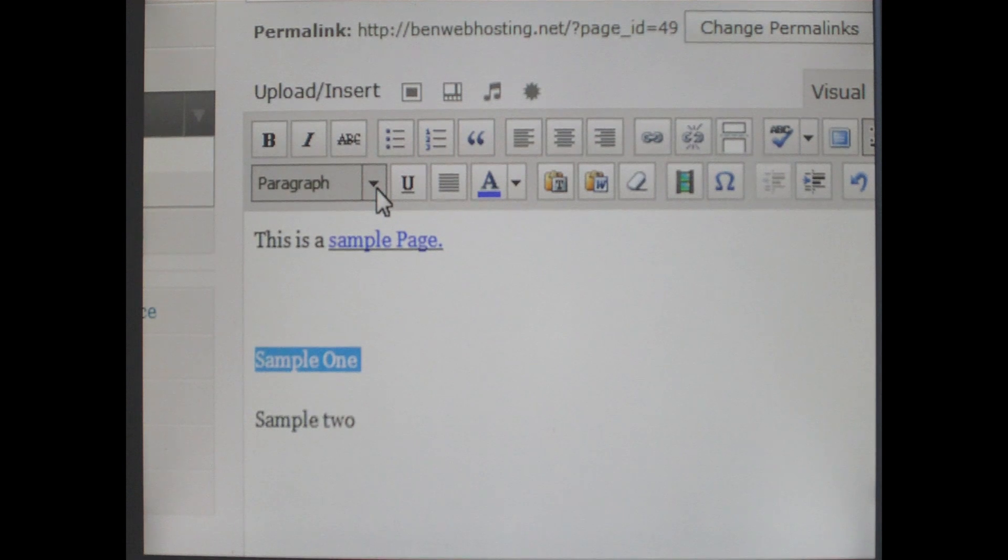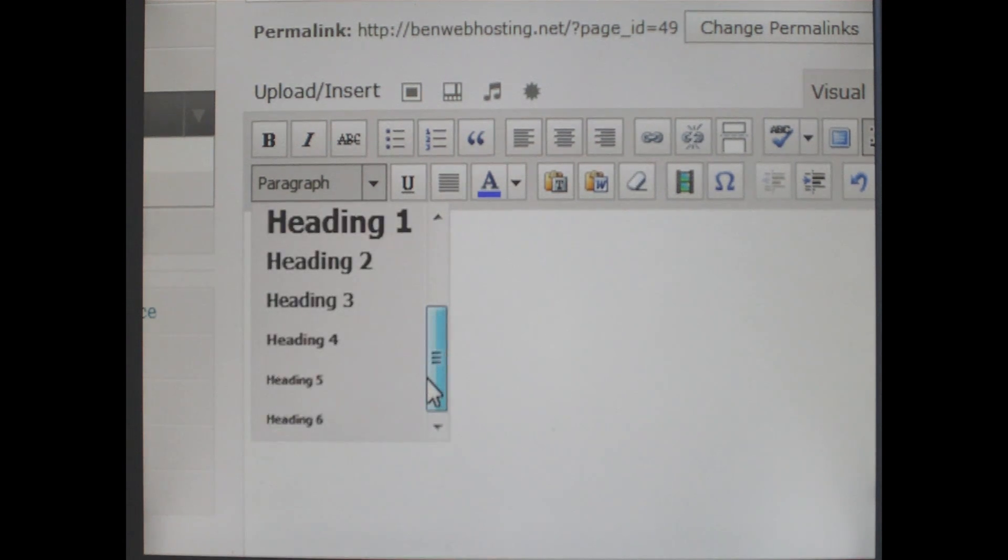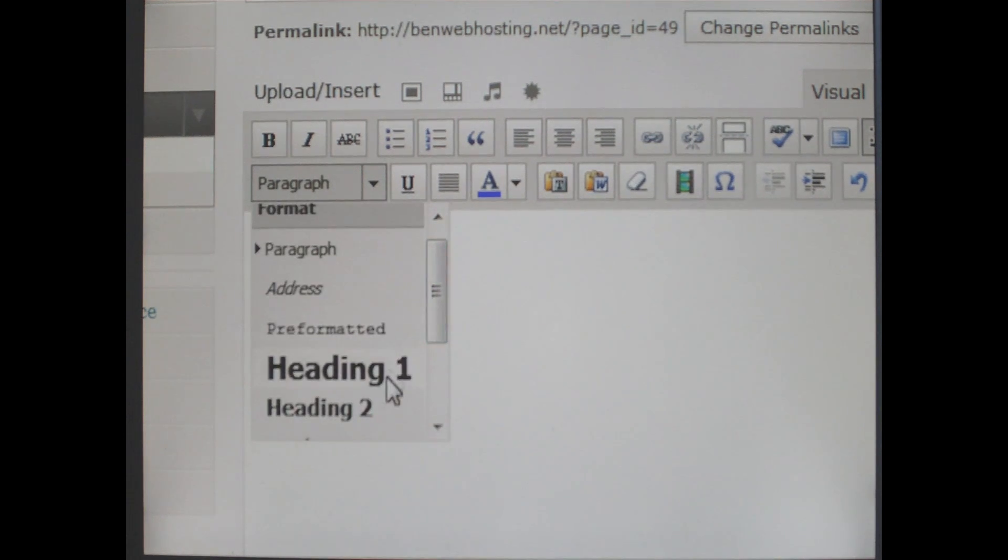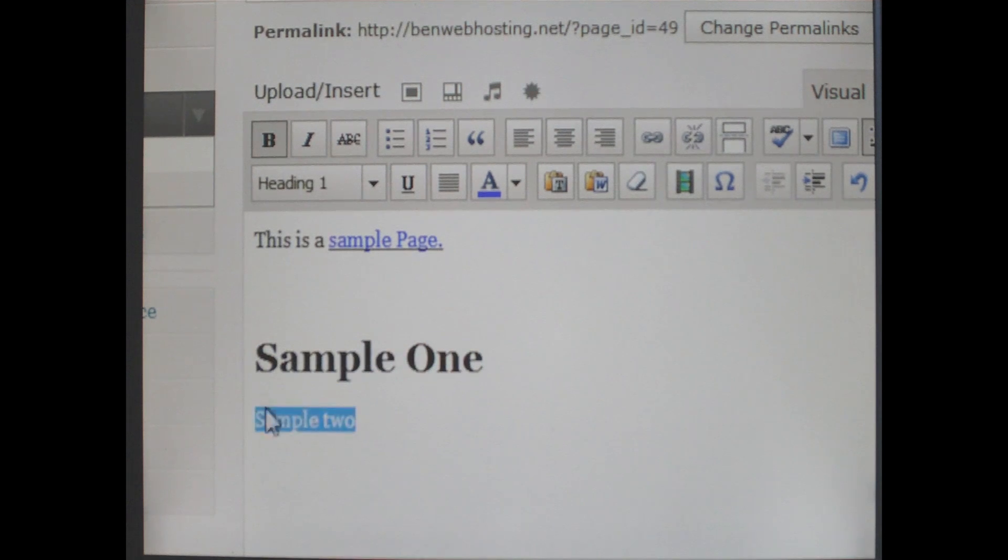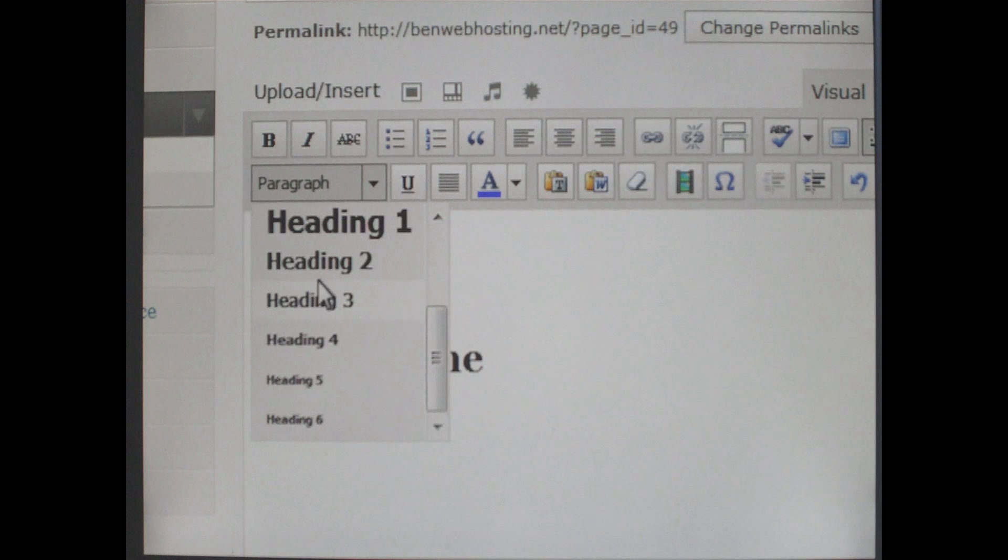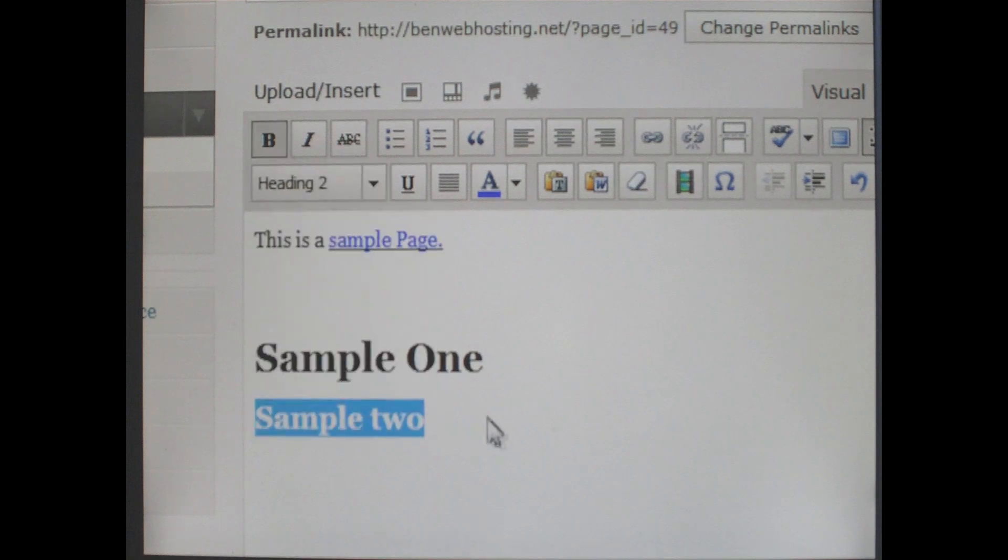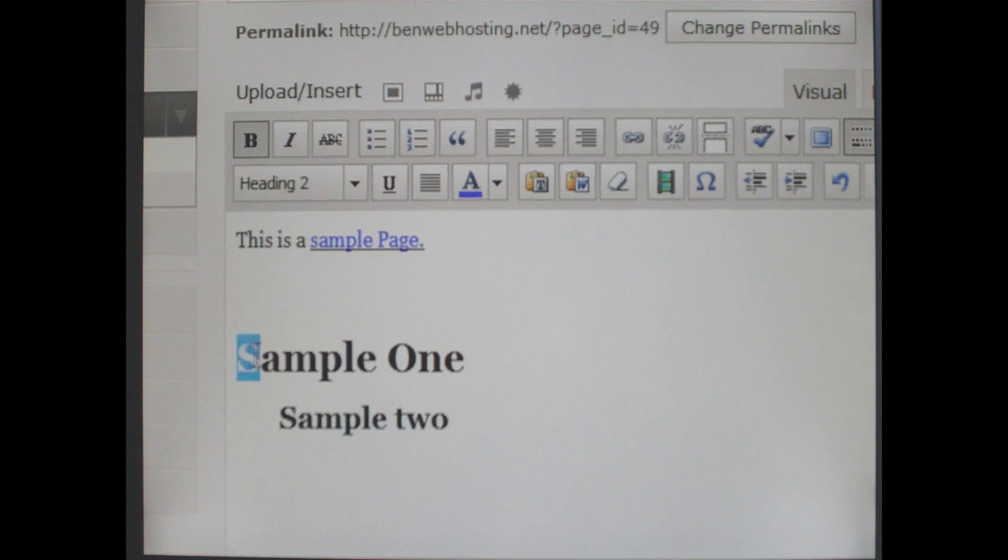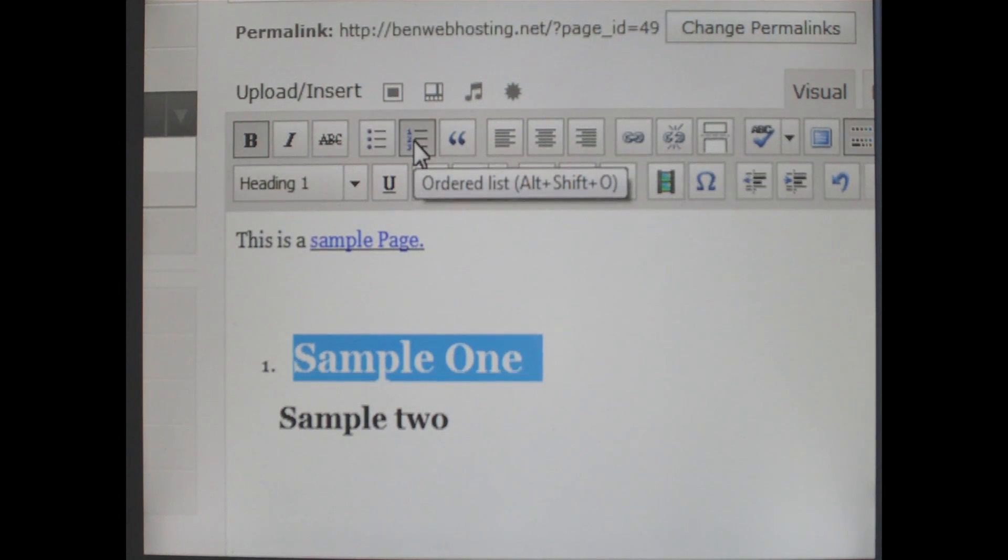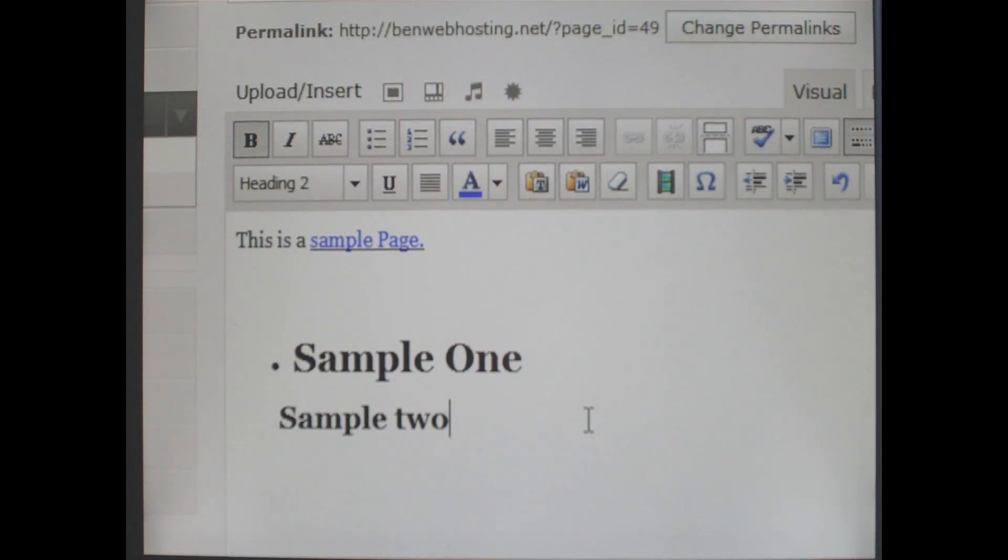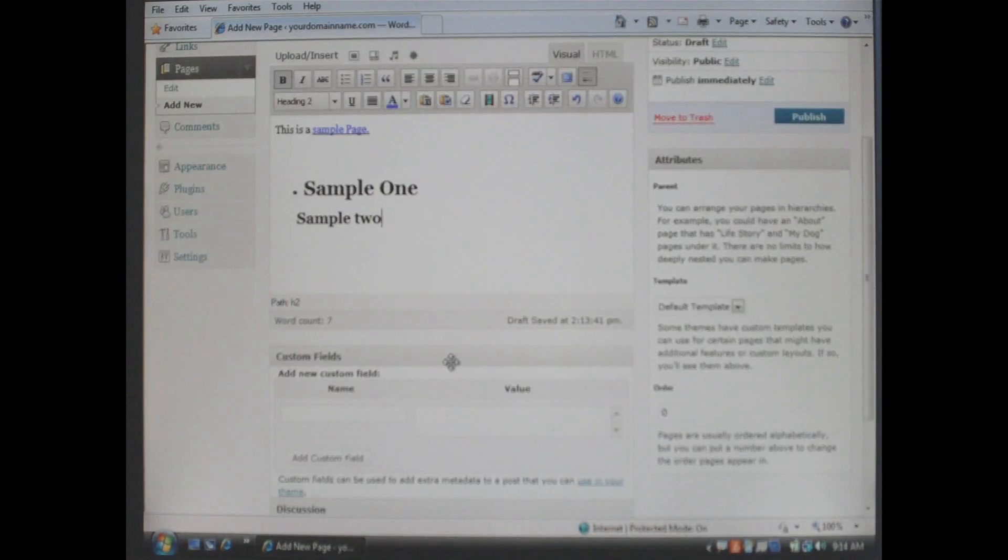To change the size press the down arrow key next to the word paragraph. It will give you a list of the styles associated with this website. In this case we are going to make sample one the heading one. In sample two we are going to make it heading two. We are going to make sample two indented. Then we are going to make sample one either you can make it numbered list, you can make it a bulleted list, you can do anything you want but in this case we are going to make it a bulleted list.